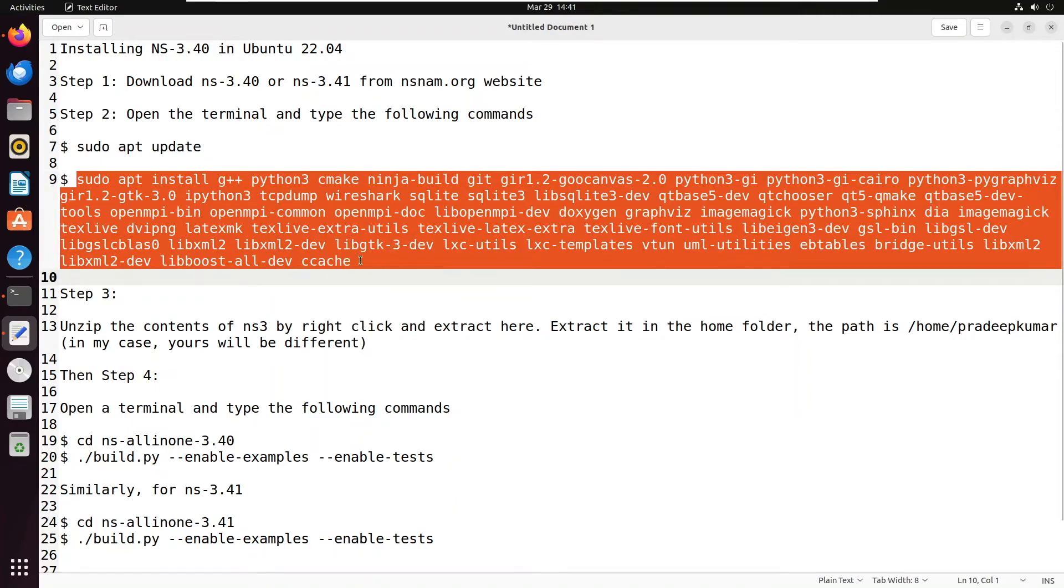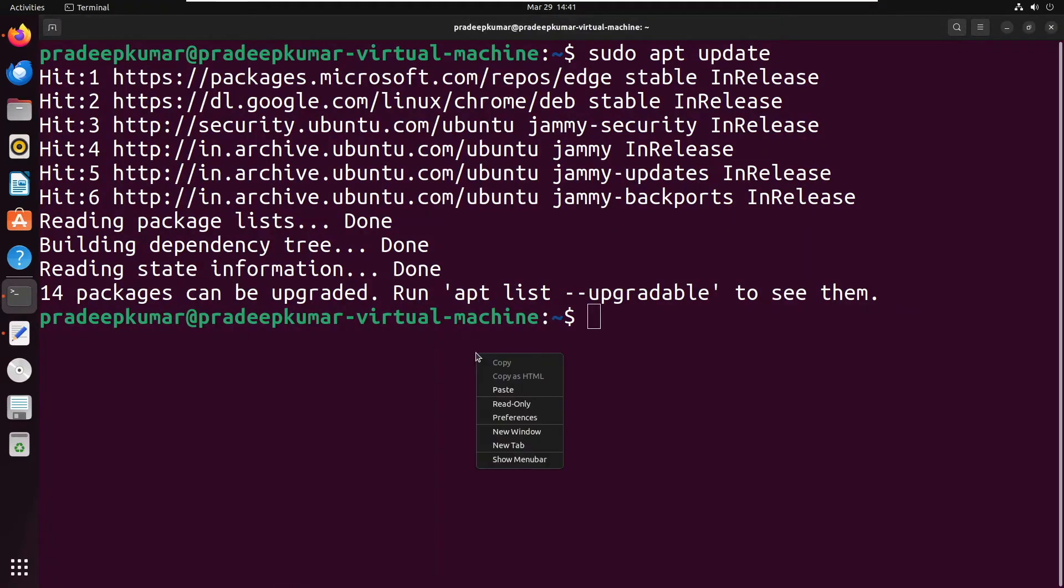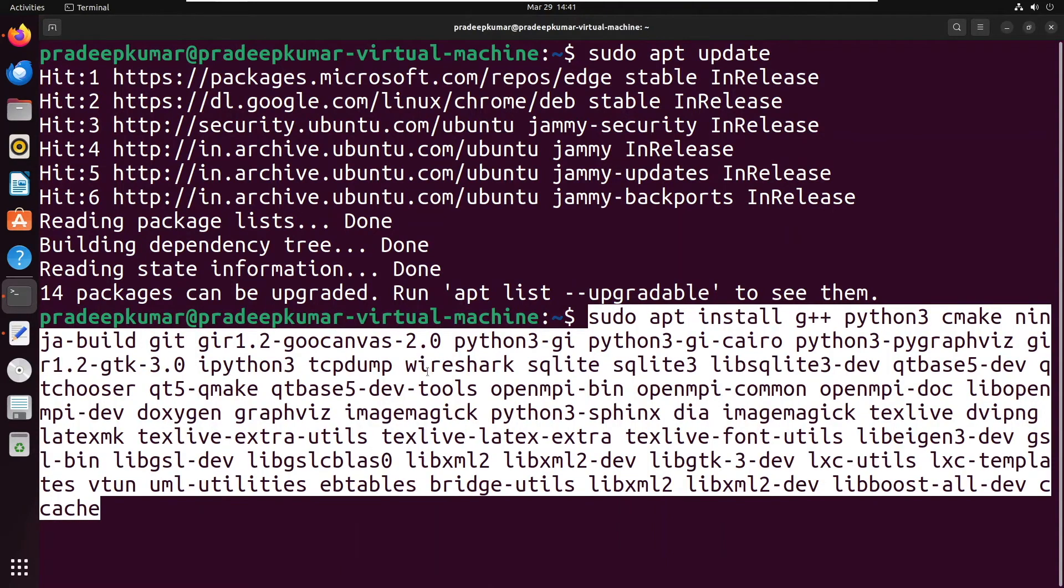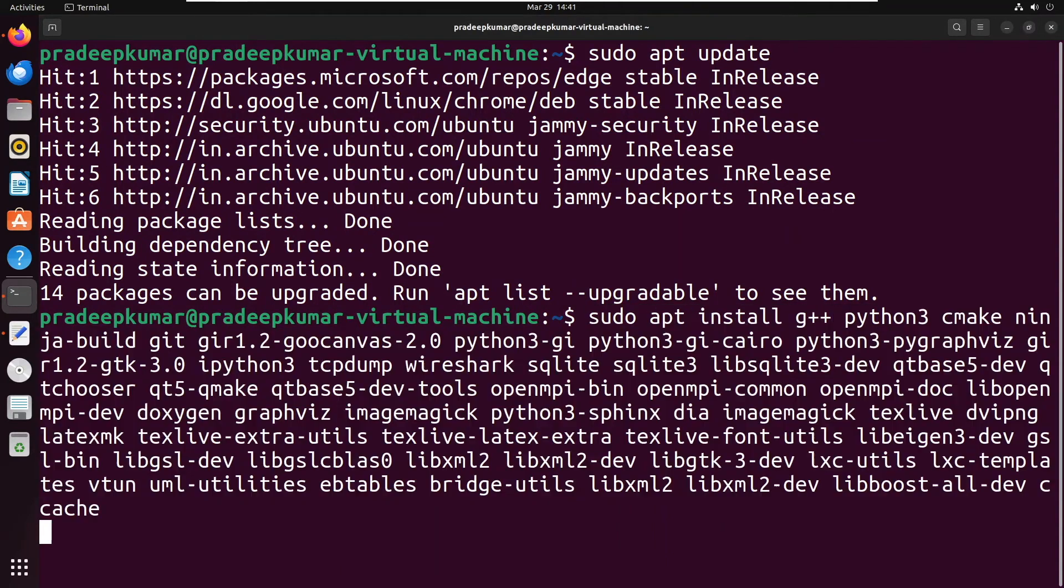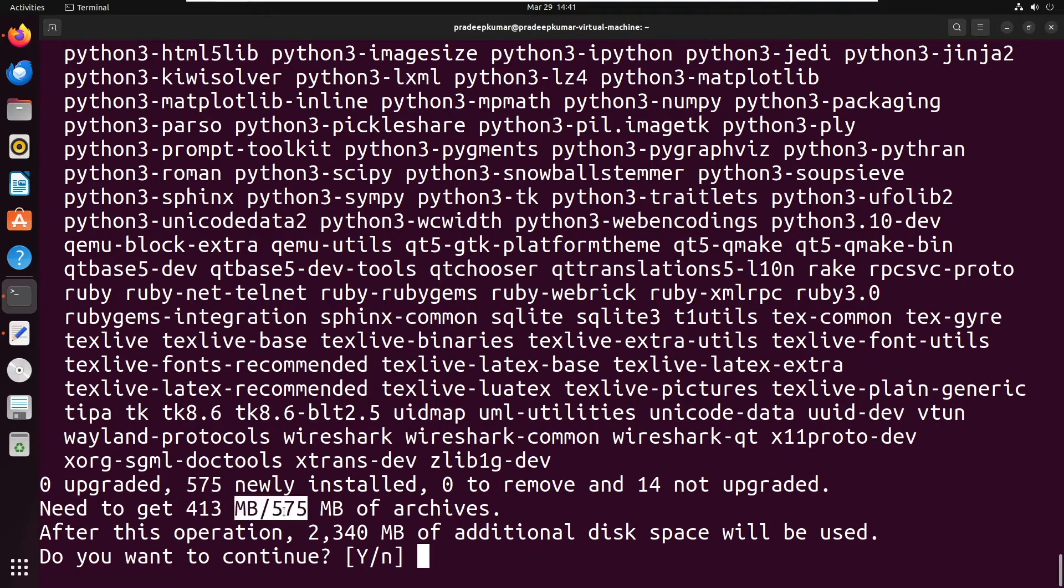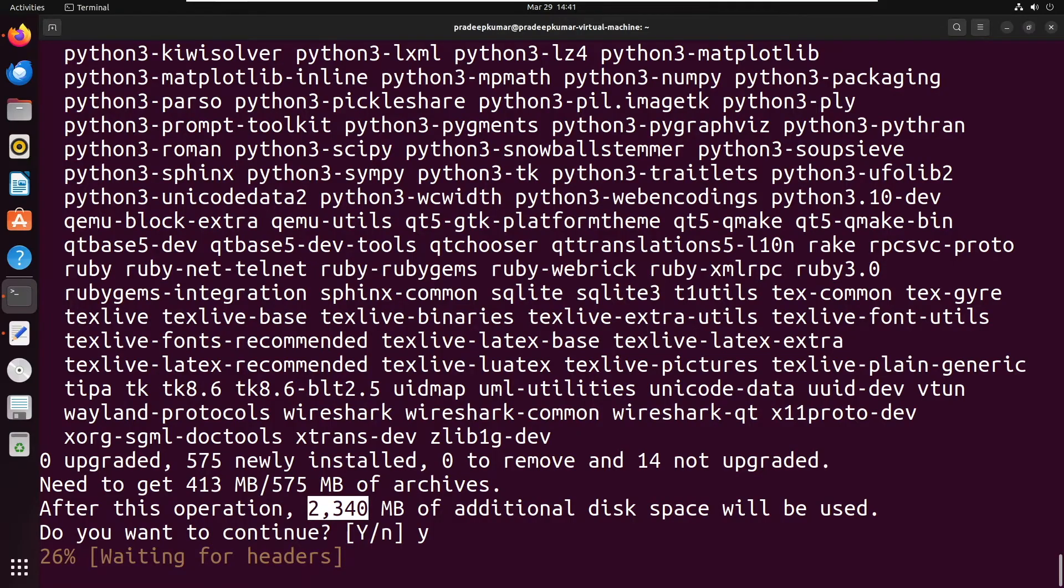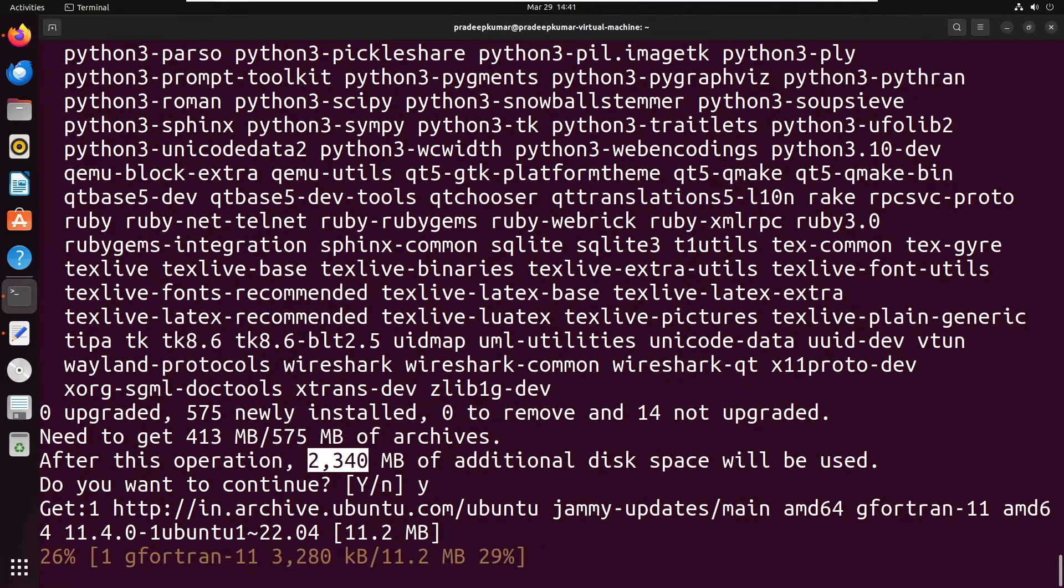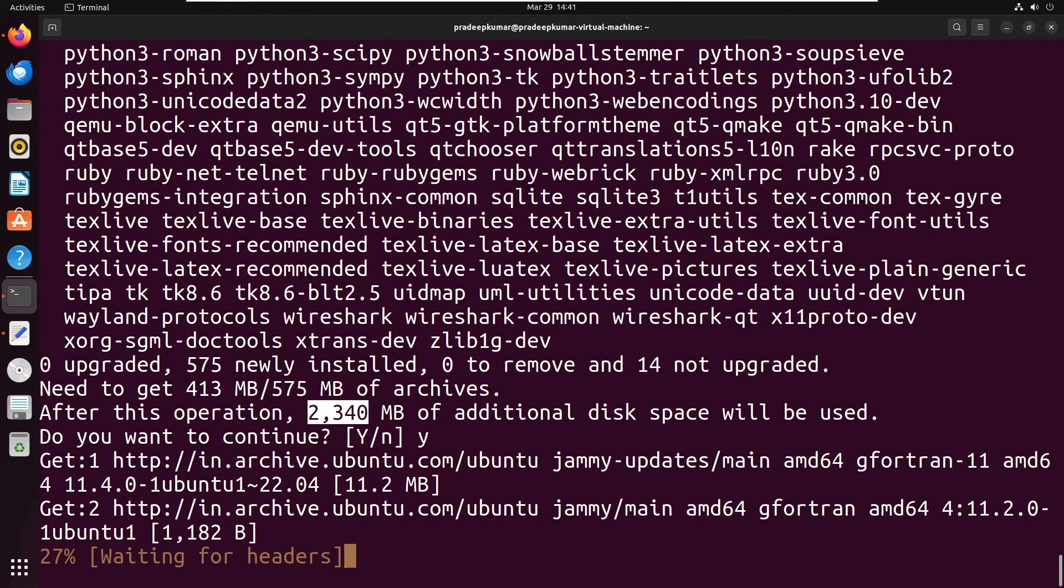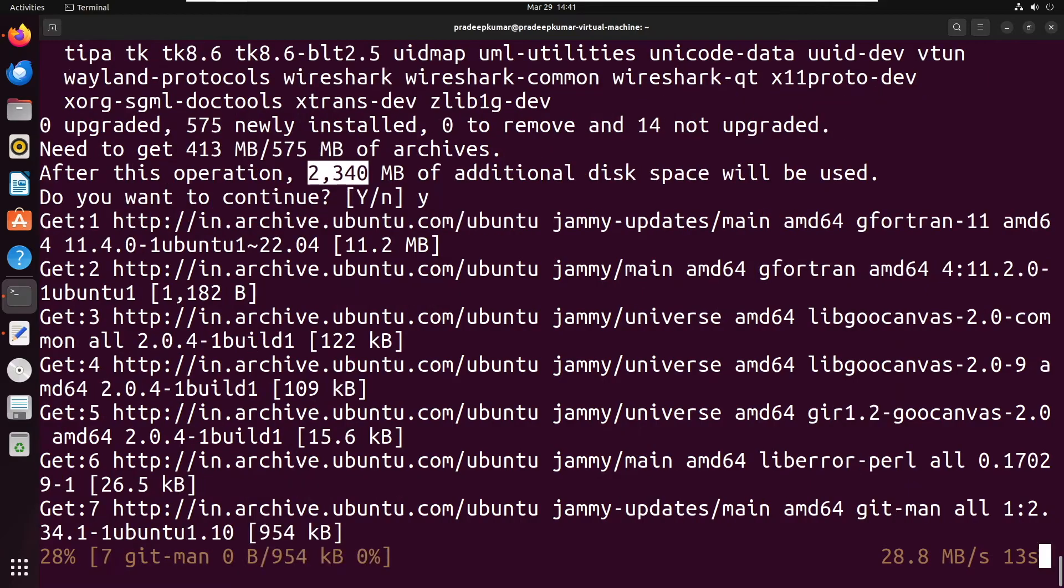After that, just copy and paste this command - I will provide it in the description. Simply copy-paste all the software required to run NS3 with all the third-party libraries. Everything will be installed correctly, so I've given the complete list of software.